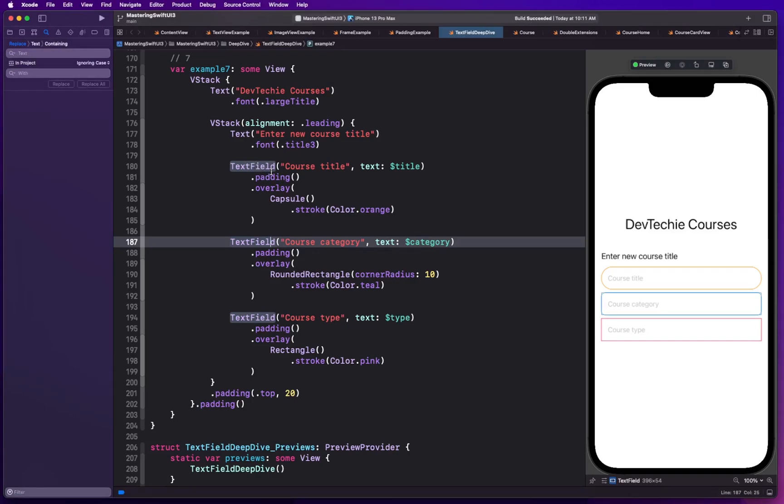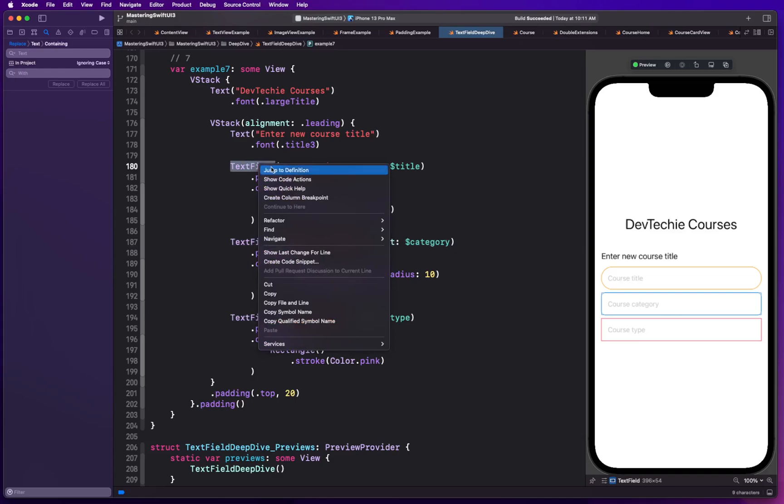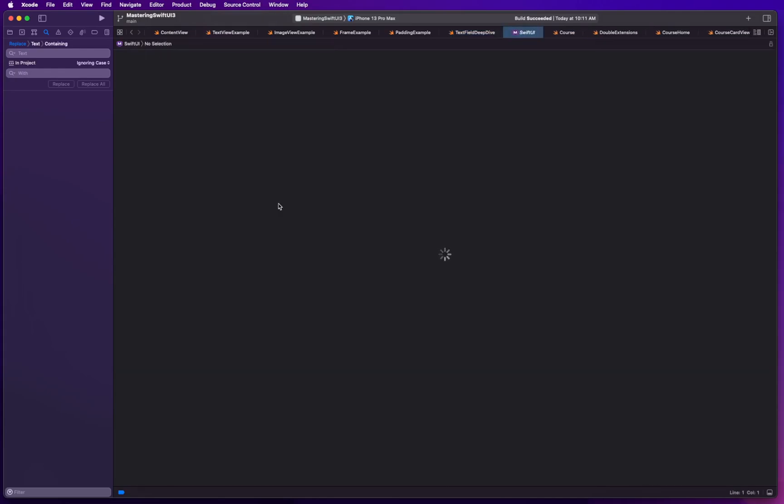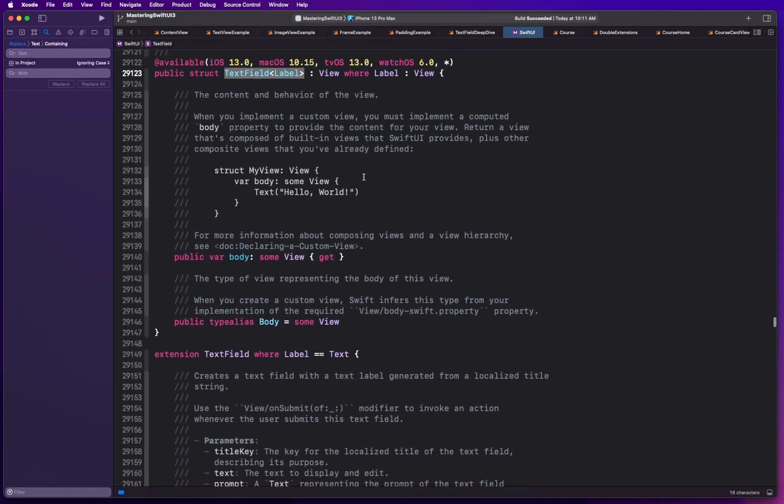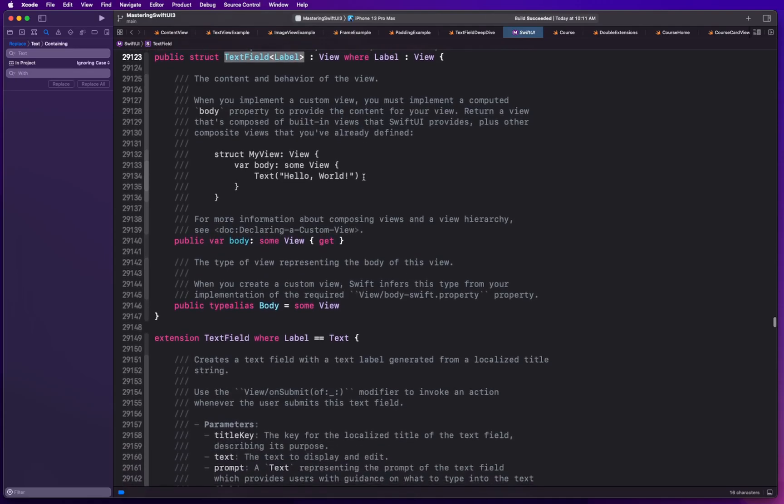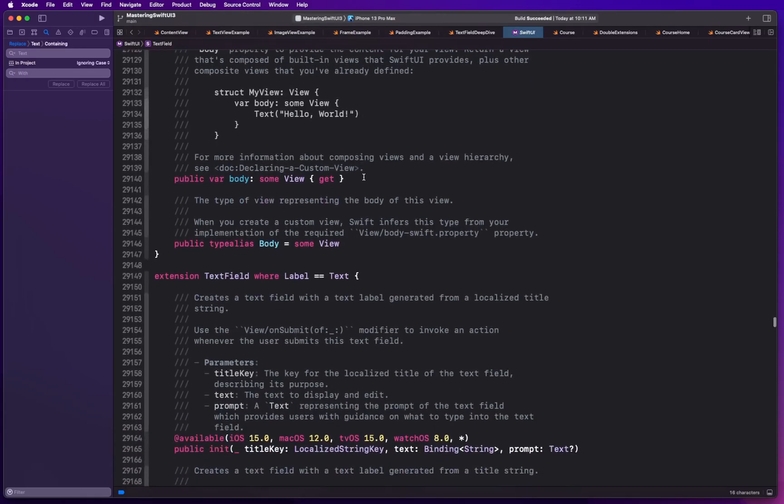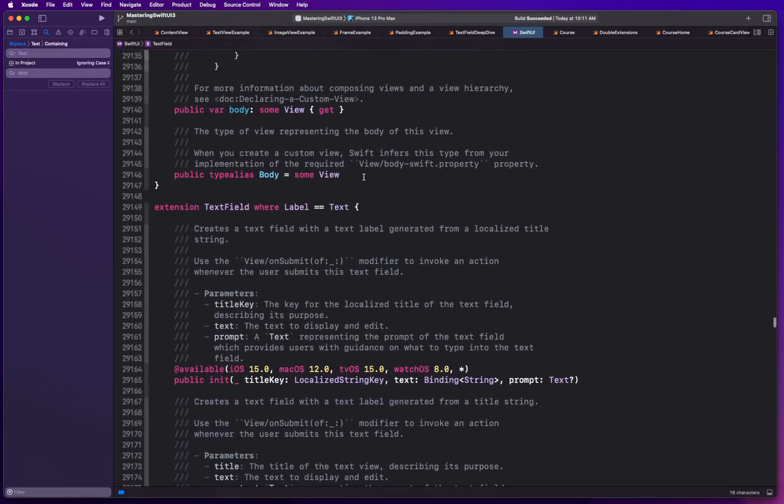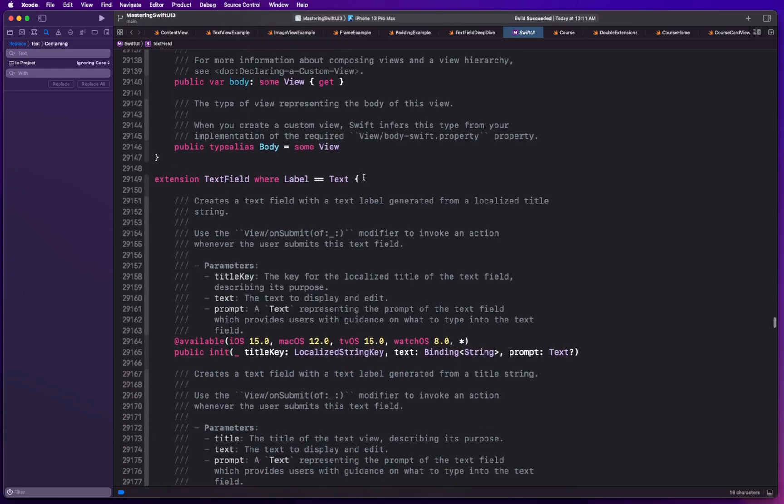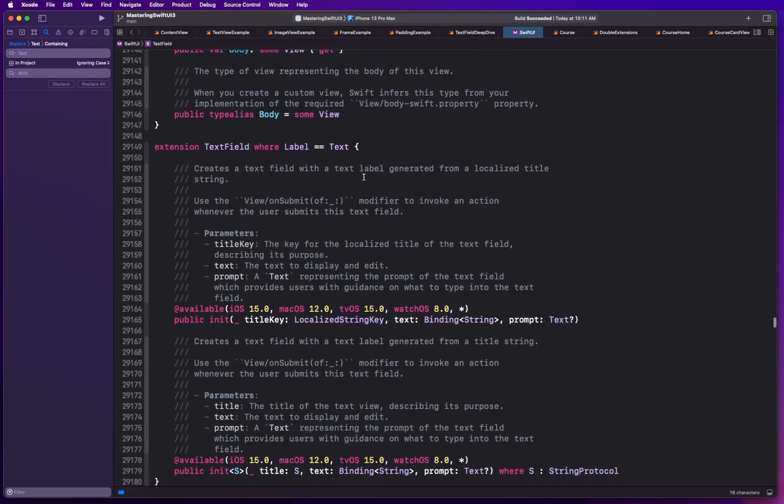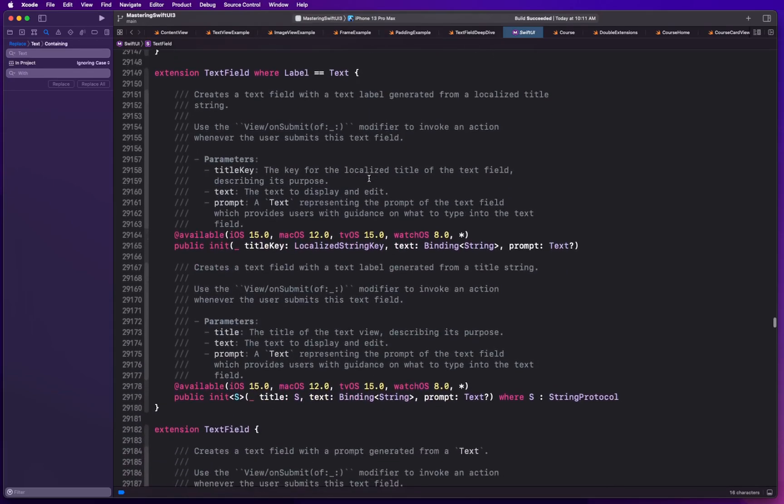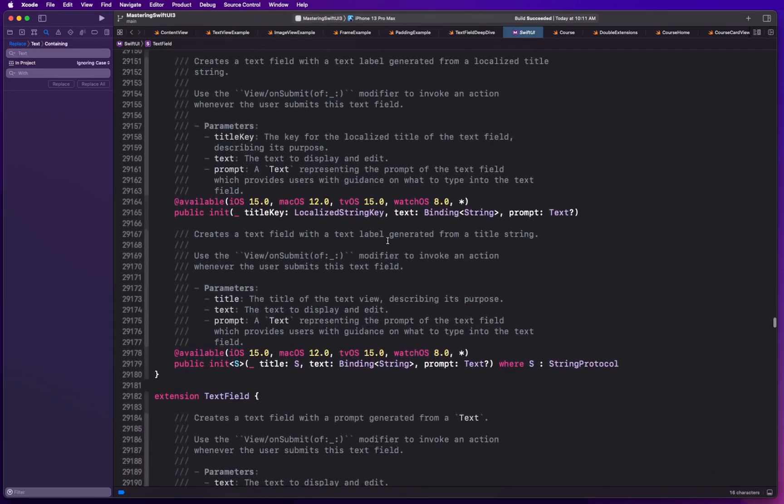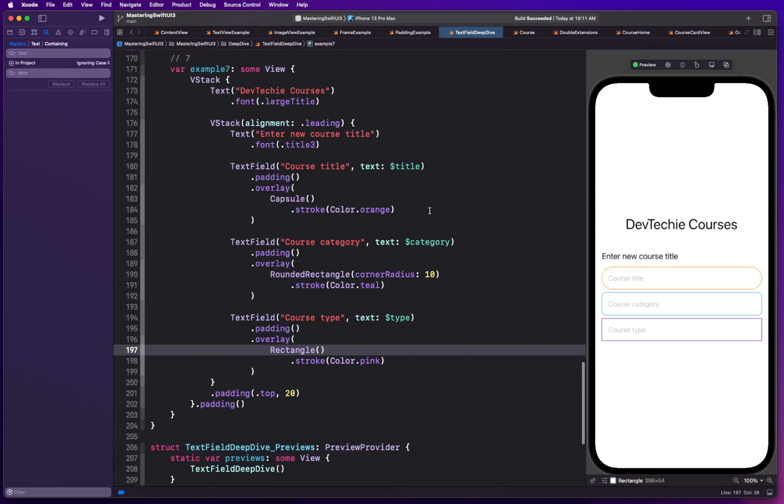One of the things that text field actually provides is SwiftUI itself. If you look at the definition it has the most basic pieces included. The intention is that SwiftUI will provide most of the text field related functionalities within the view itself.